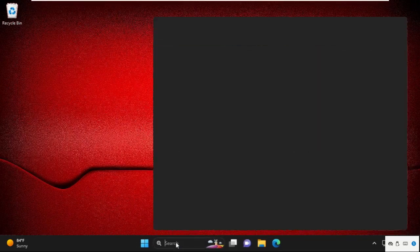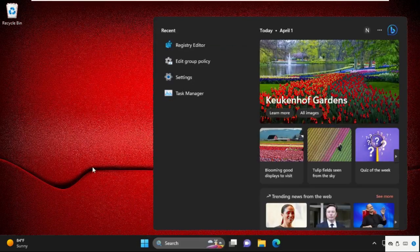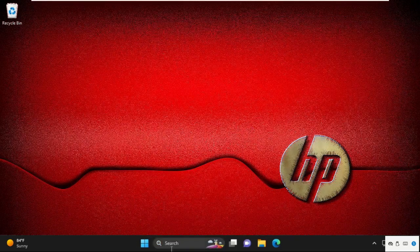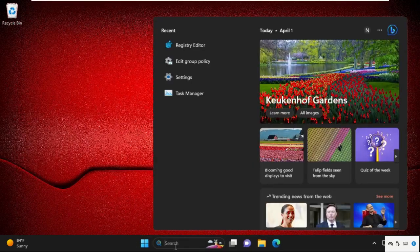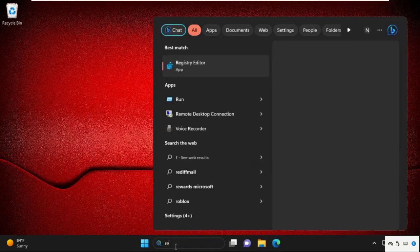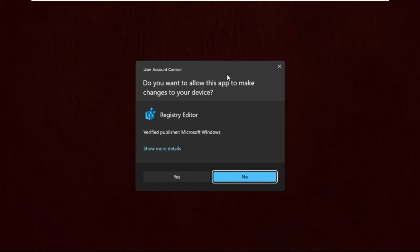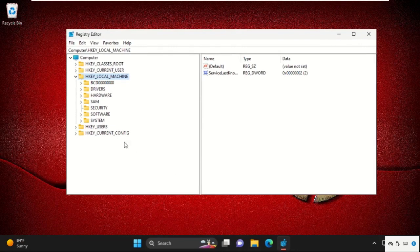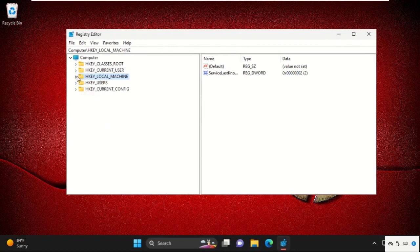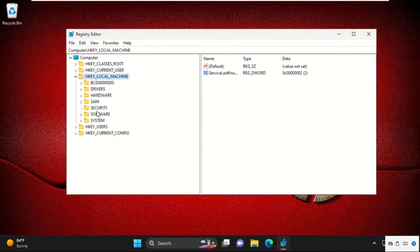Once done, we need to complete the last process to fix our problem. For that, go to search bar, type here regedit. It will open Registry Editor window. We need to open it as administrator access. So expand HKEY_LOCAL_MACHINE. Then expand Software folder.